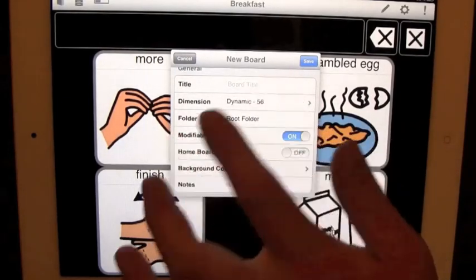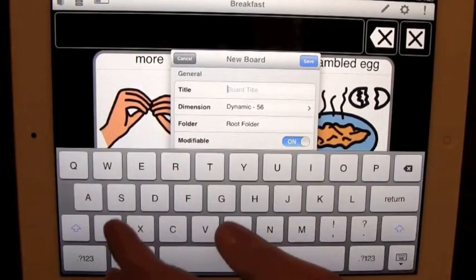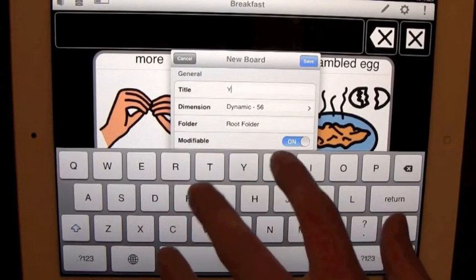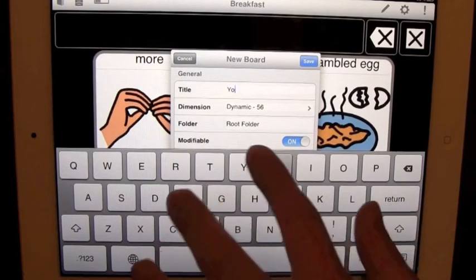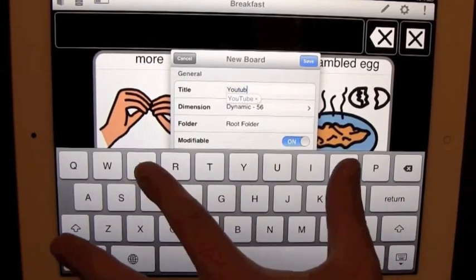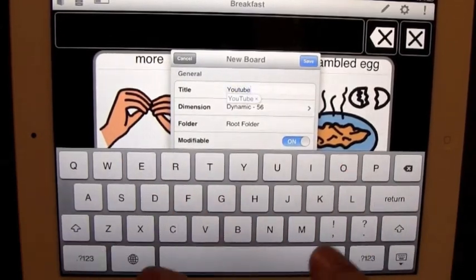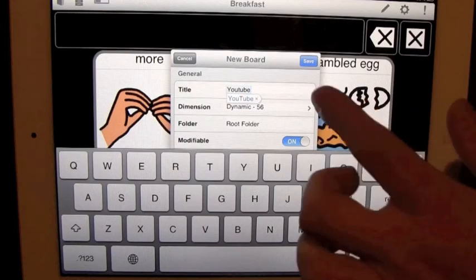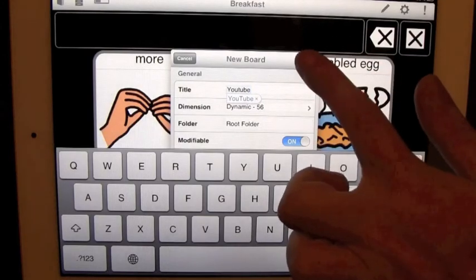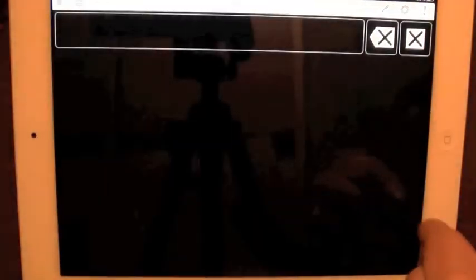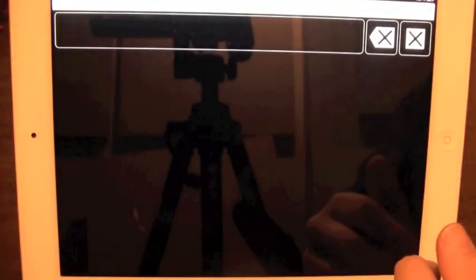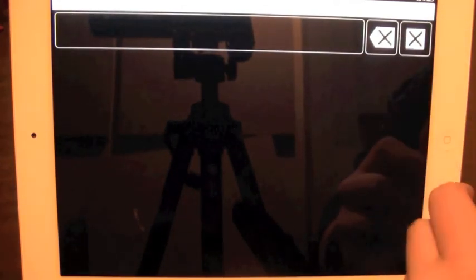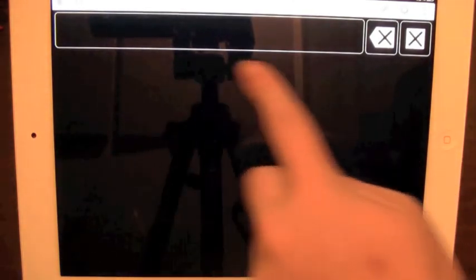Right now we're just going to call this board YouTube, just for an example. It's not going to be exclusive to YouTube. It's a 56 dynamic board that I have created. And right now it is blank. As you can see, I have my message window up.